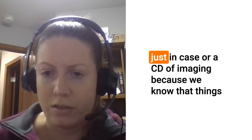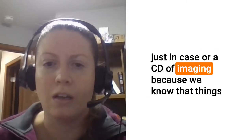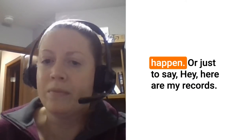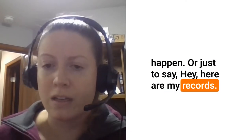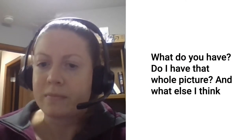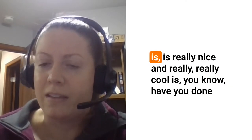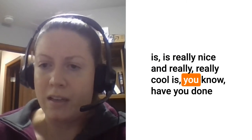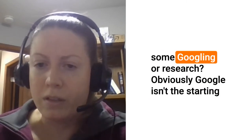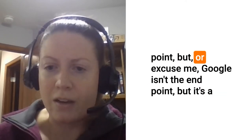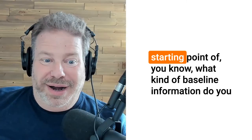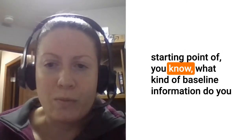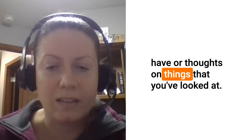It is never wrong to bring a copy of records just in case or a CD of imaging. Things happen, so just say hey here are my records, what do you have, do I have that whole picture.